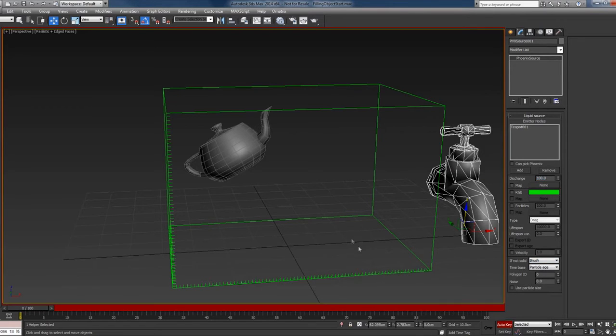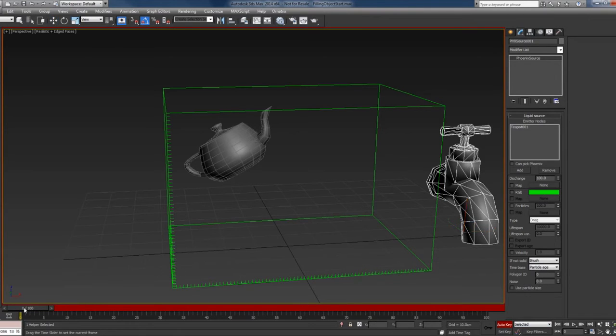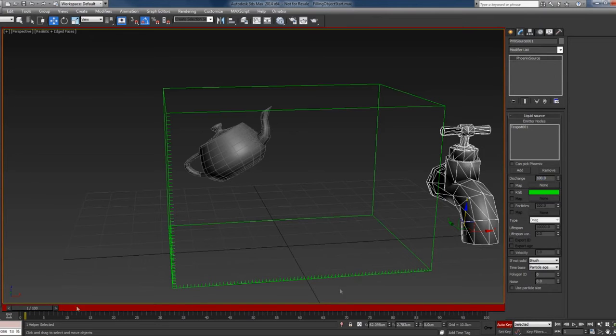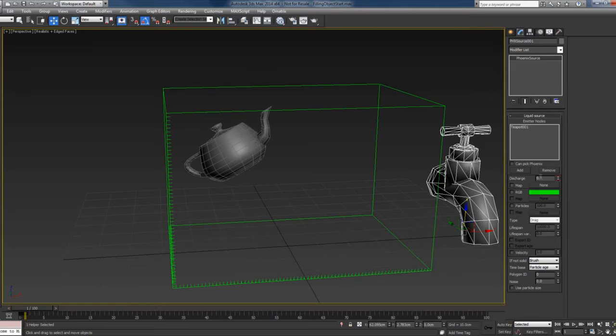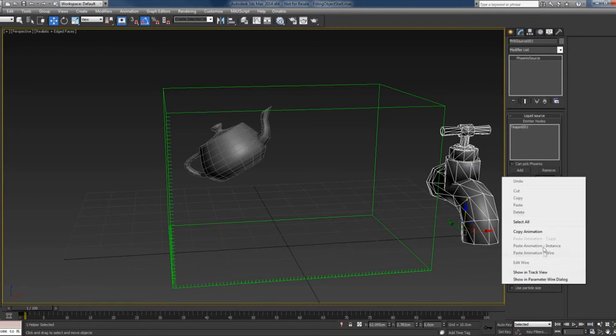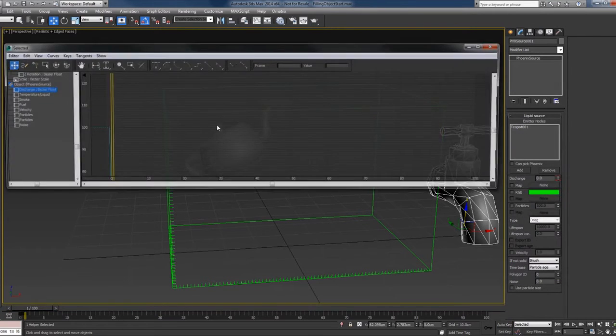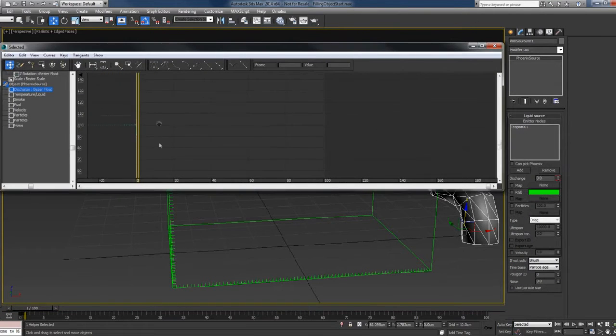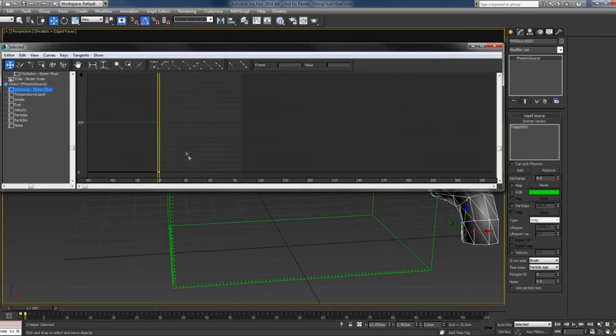I want to create the liquid only for the first frame, so I will animate this. At frame zero, I will fill the entire object with liquid, and at frame one I'll disable the emission. Let me just make the keystep. You can also do this for a couple of frames, but I'll stick to one for now.